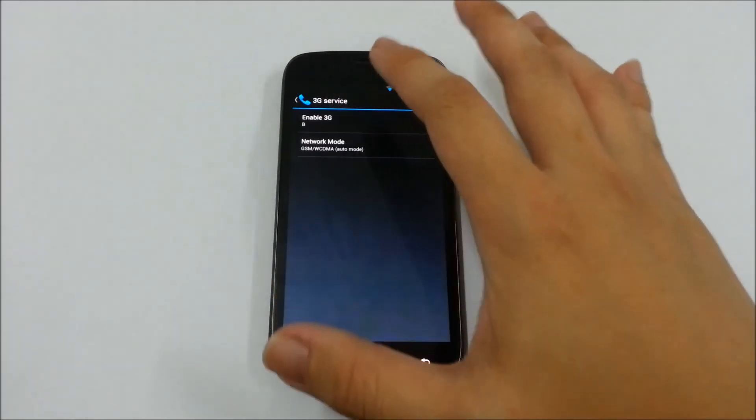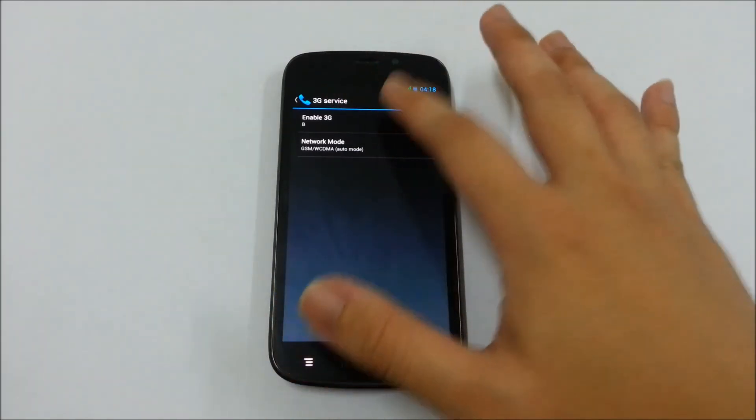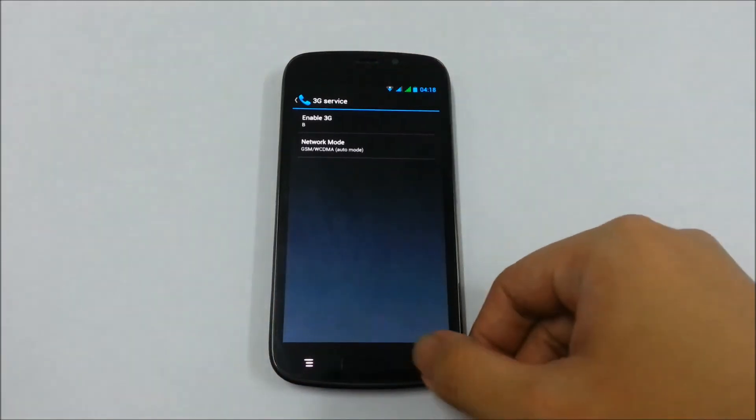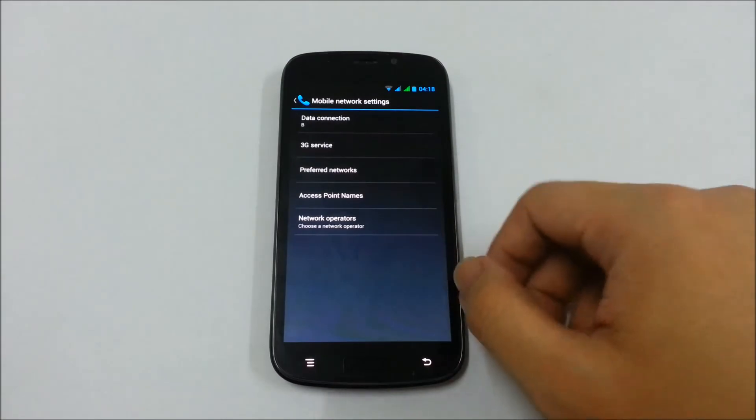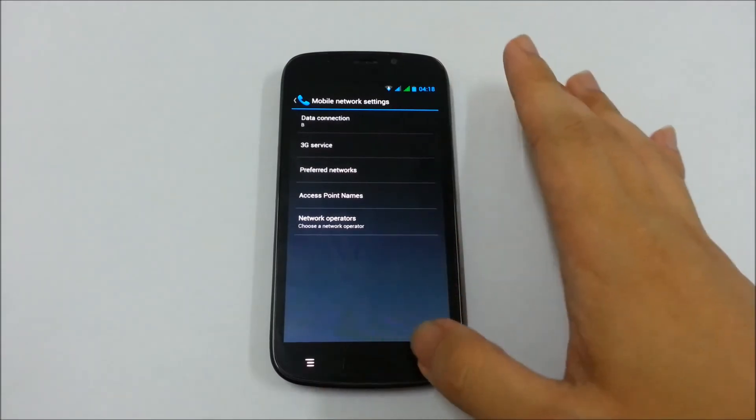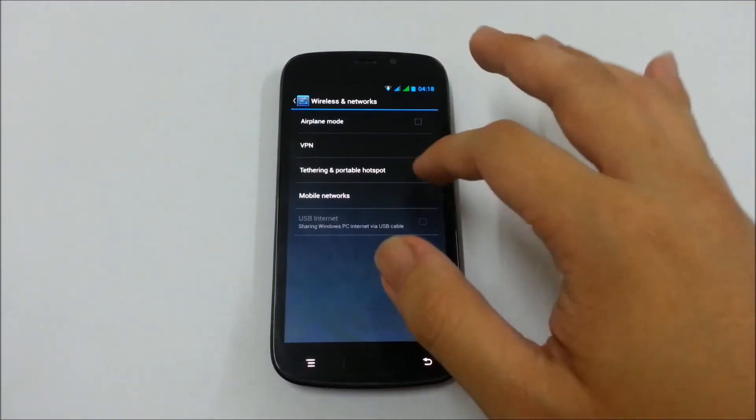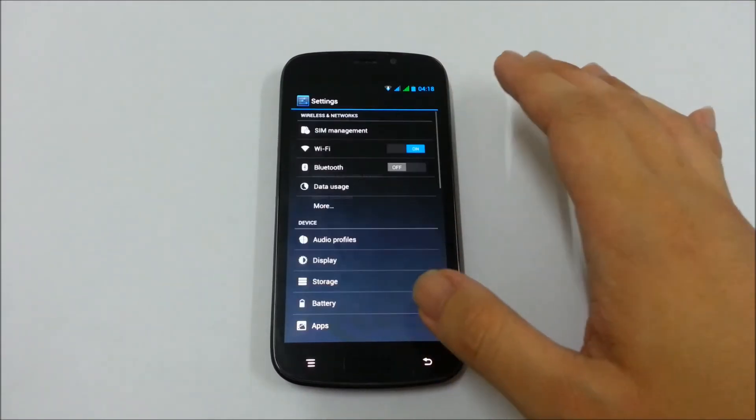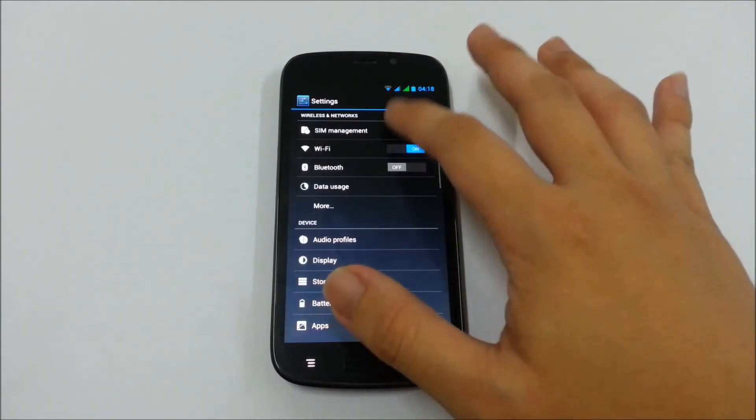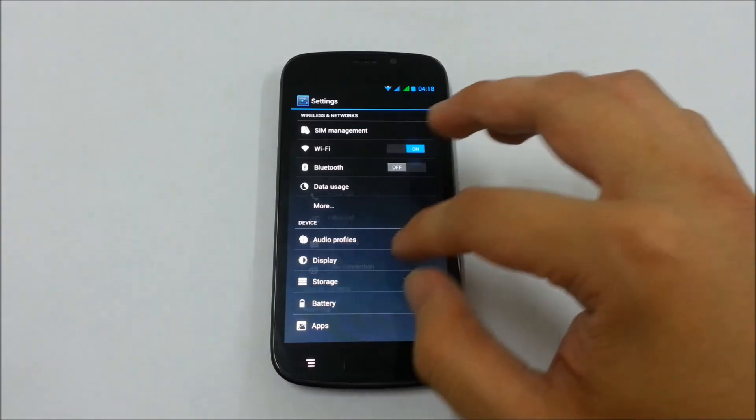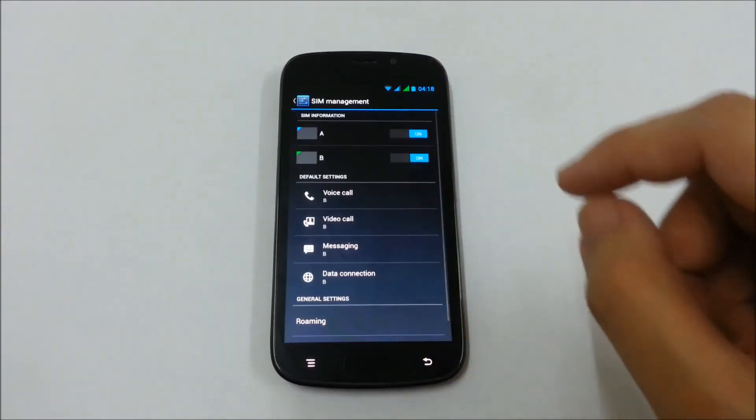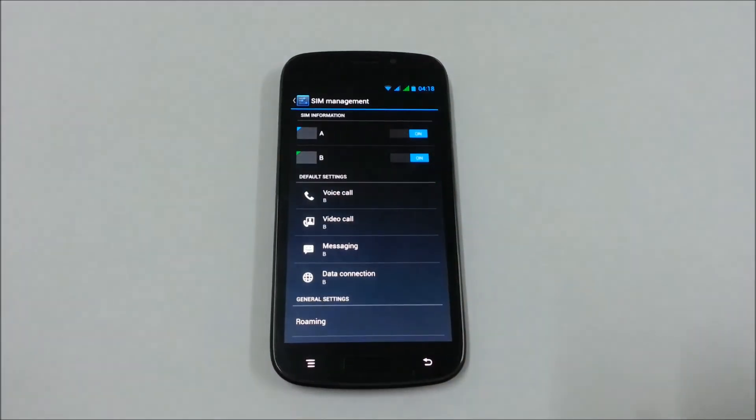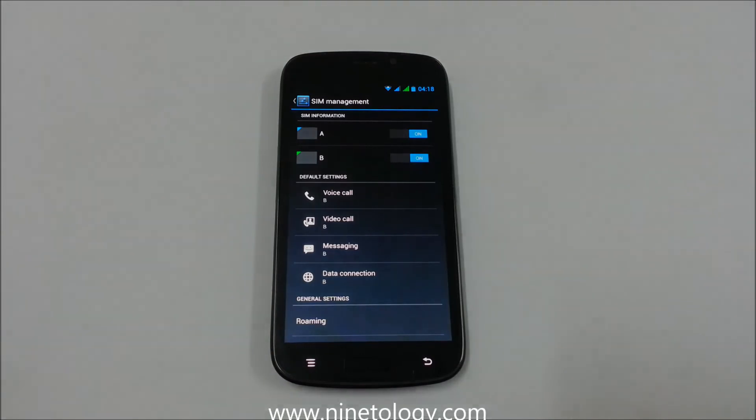Now the 3G service is enabled to B and data connection is B. That's how you switch your 3G network with this phone. That's about it. Thank you for watching and don't forget to subscribe for more Ninthology related videos.